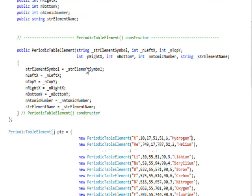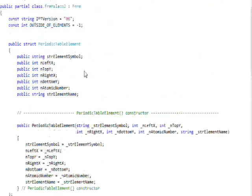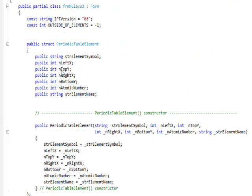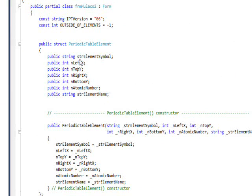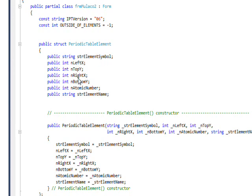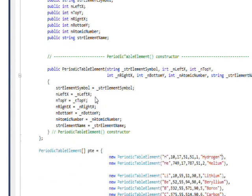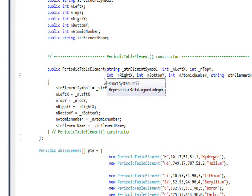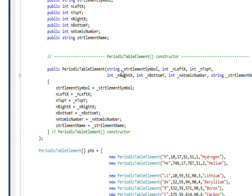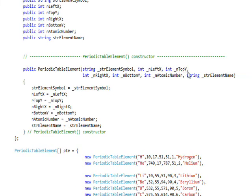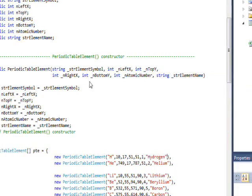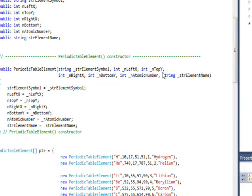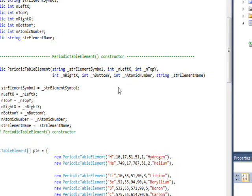So basically, this is an array of structures where the structure, the first field of the structure, is a string for the element symbol, then the coordinates of the upper left and the coordinates of the bottom right, the atomic number, and the full name. And then I have a constructor for this struct which accepts as parameters all the field values.